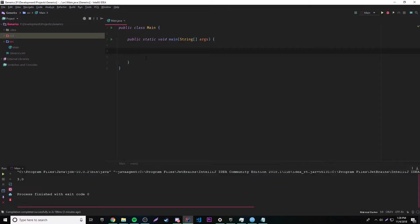Now that we actually know how to use basic generic class parameters and all that fun stuff, let's move on to bounded type parameters, which is basically a way for you to limit which classes you can use as a parameter type.